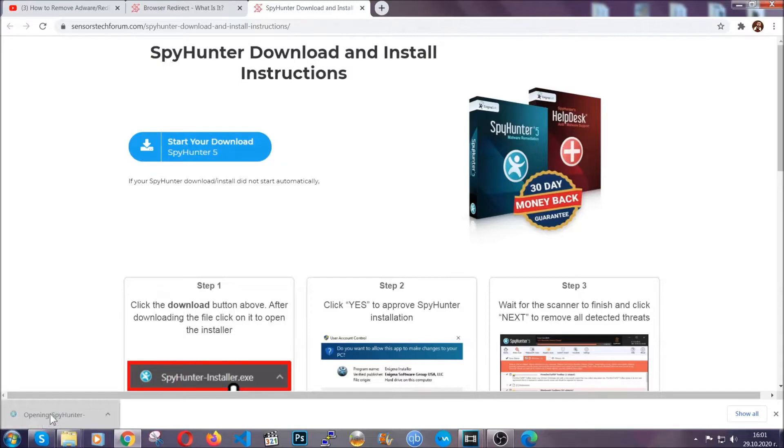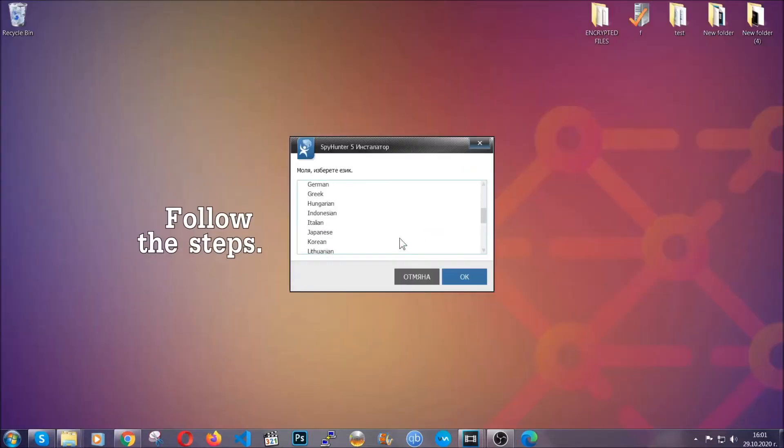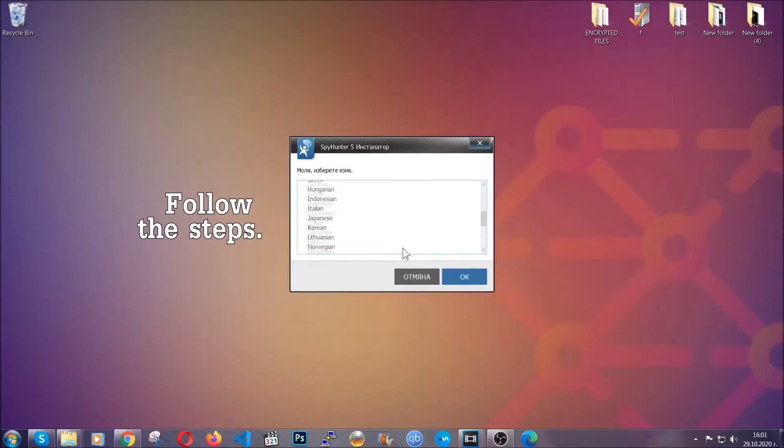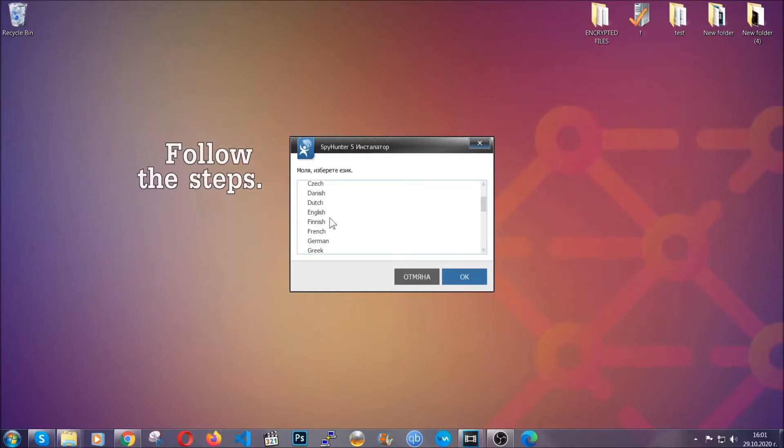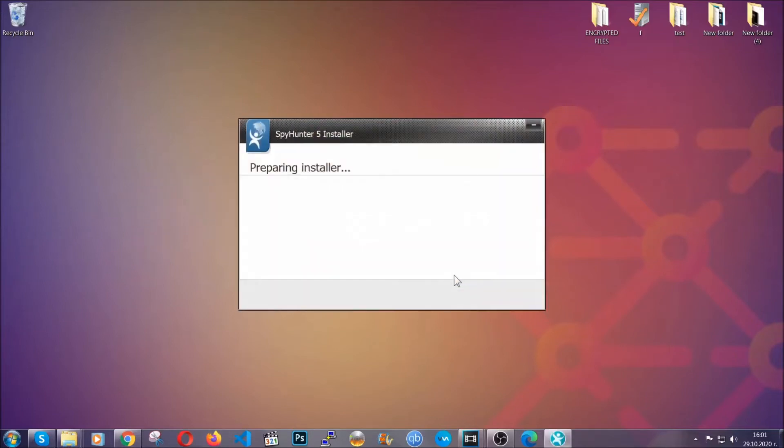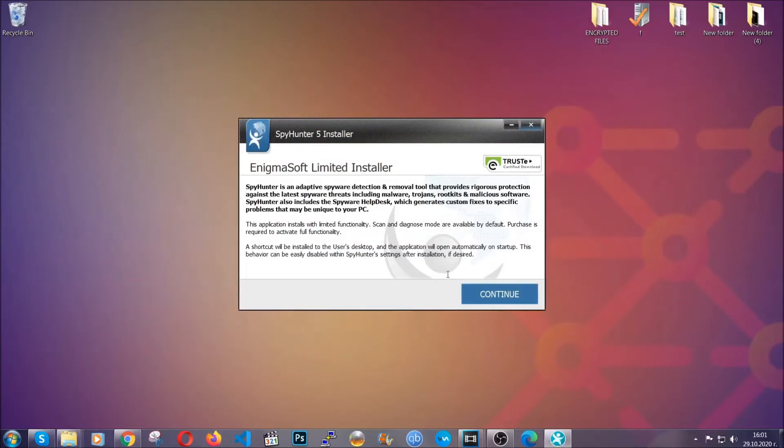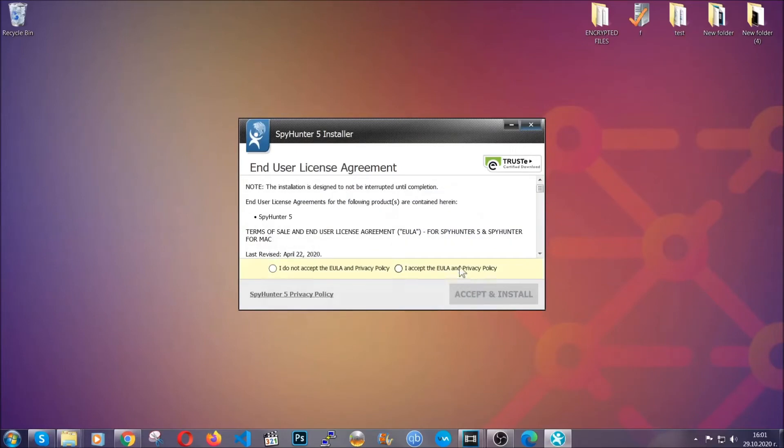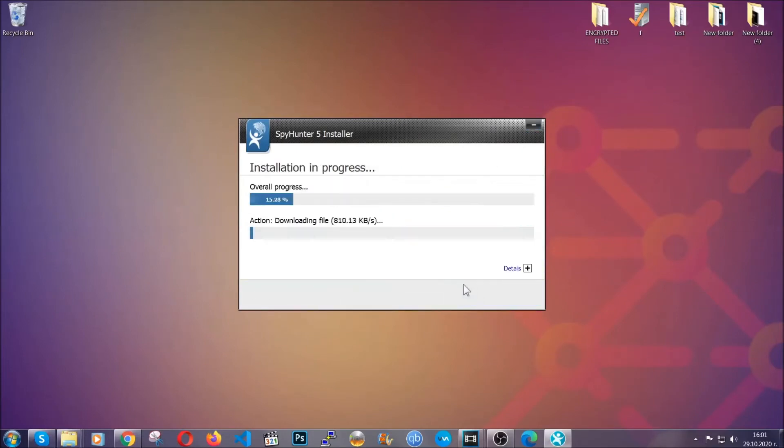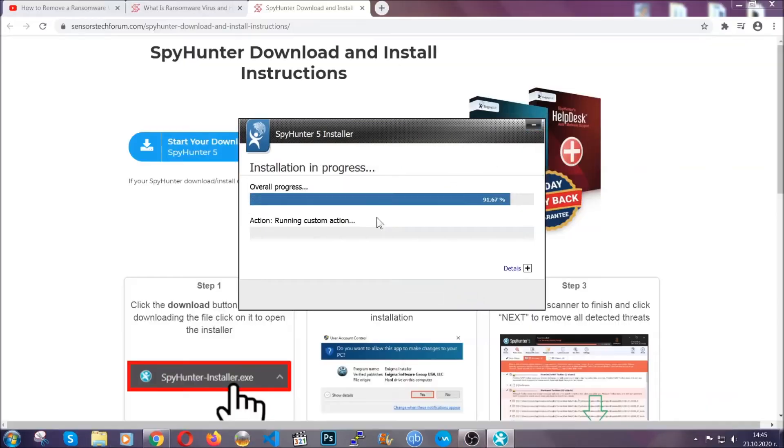The installer is rather simple. All you have to do is choose your language and click OK. Then click continue, agree with the policy, and click install.